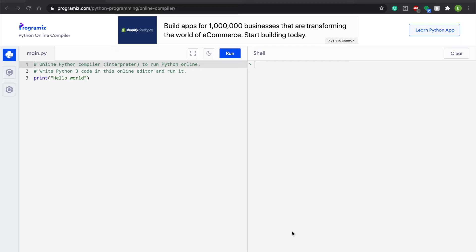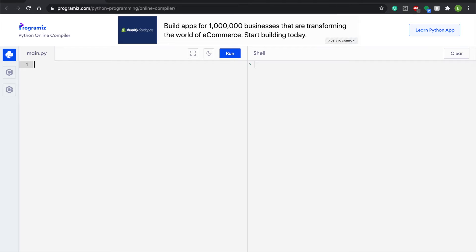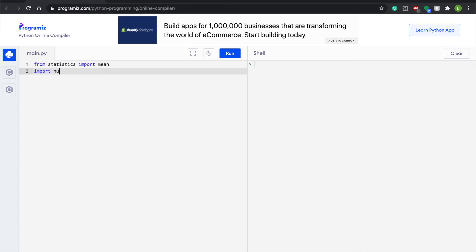So the first thing we're going to do is just get rid of all of the online compiler code. And the first thing we're going to do is do our import, but it's in the Python version. So we will do from statistics import mean and then write import numpy as np. So it's just going to be abbreviated. And numpy is the basic math import for Python.